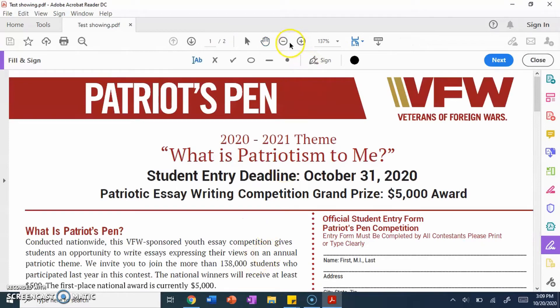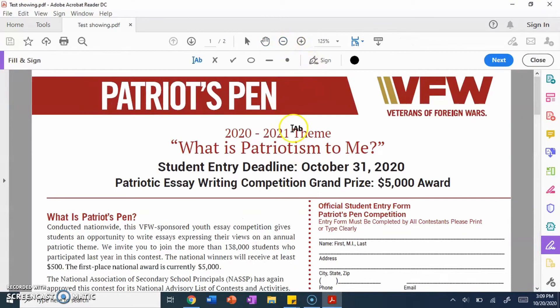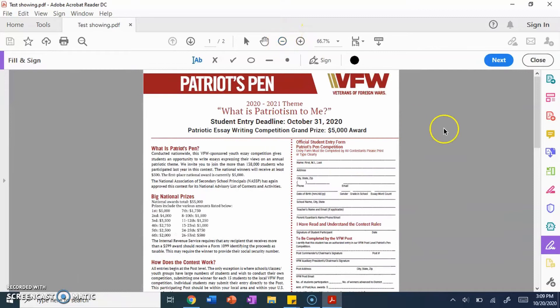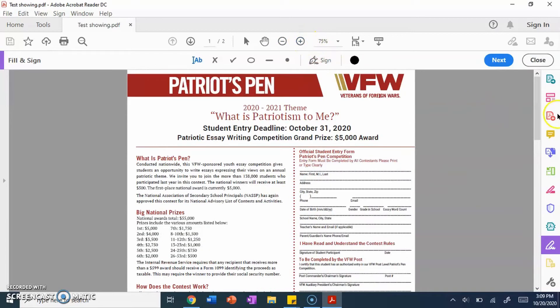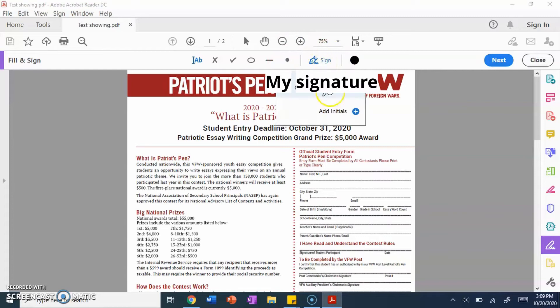Once you have that, your PDF should pop up, and it should have all your information, where you have your name, your address, and everything, all your personal information. So, from here, there's a big button right here. It says sign. You click on that.